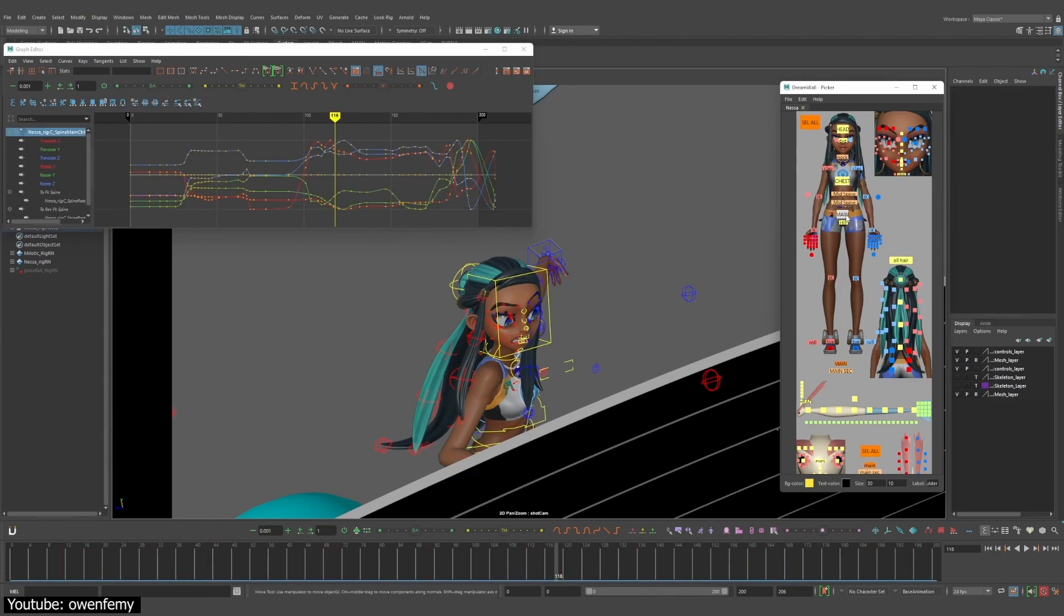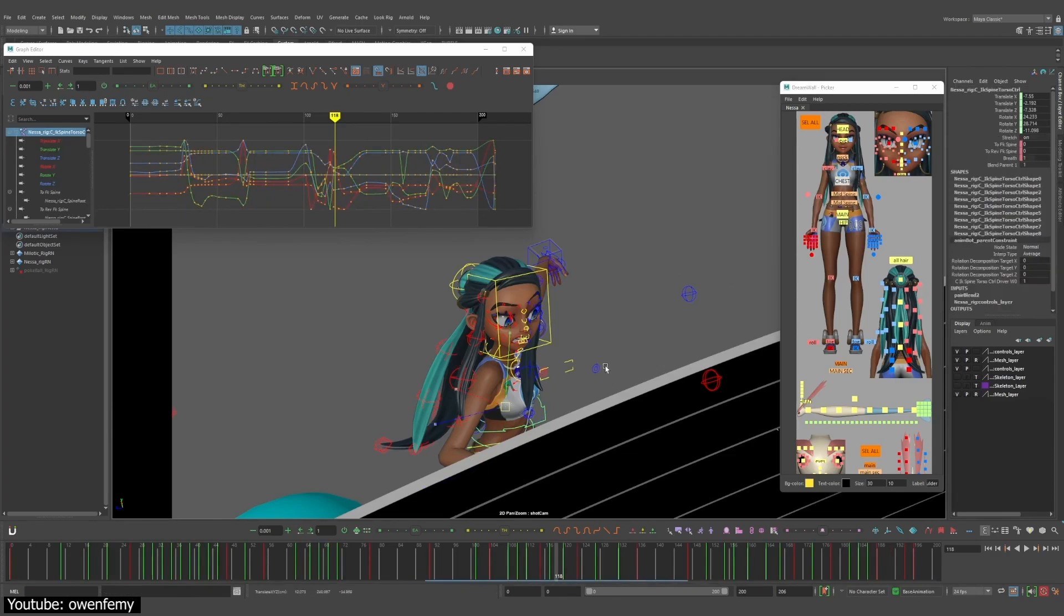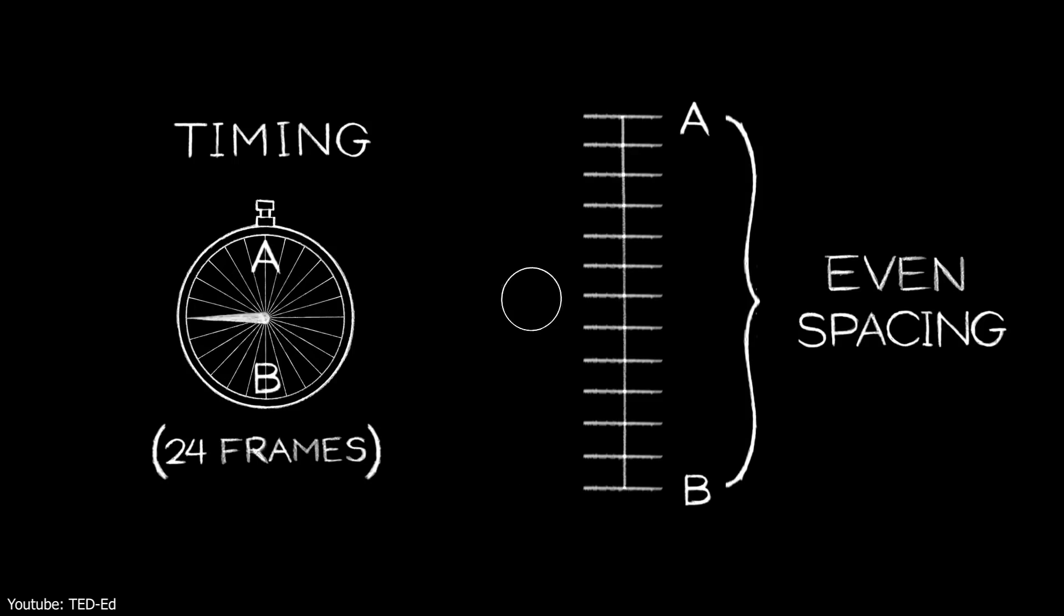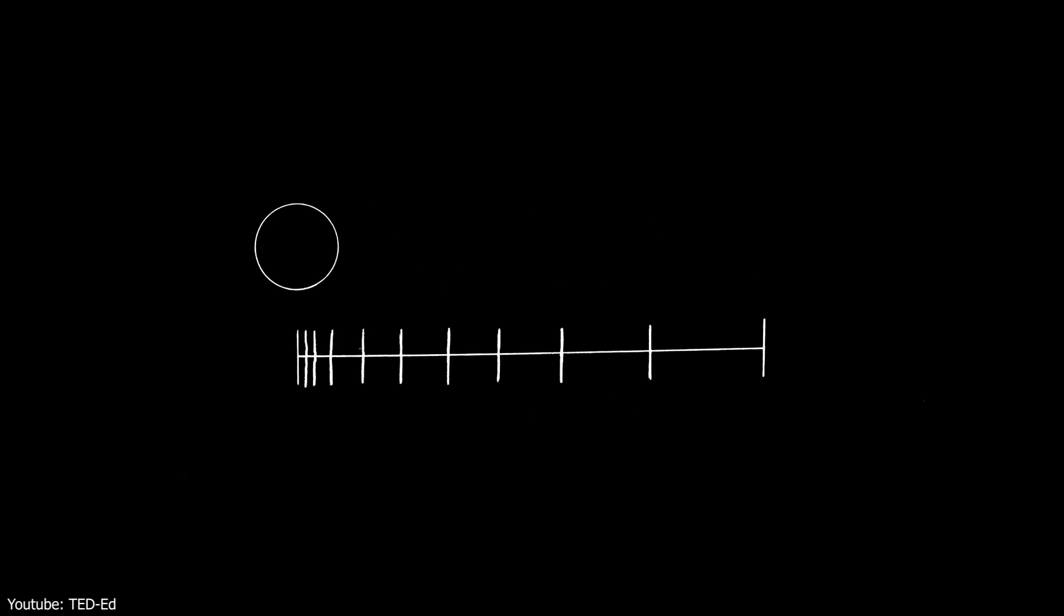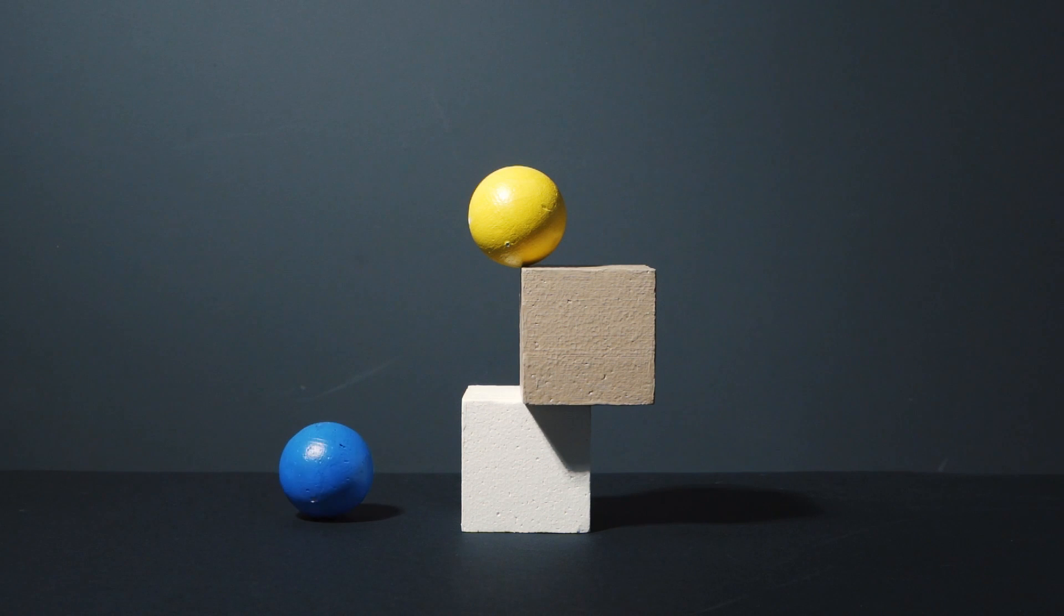All that being said, computers will have the tendency to make a linear interpolation of motions and will always have the objects move at a constant speed. This is where manual intervention is required to make the timing of said movements more accurate to how it would be in real life, and more realistic when taking into account the laws of physics.